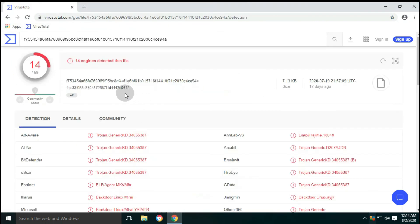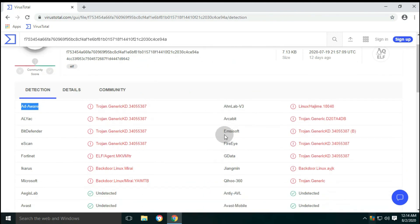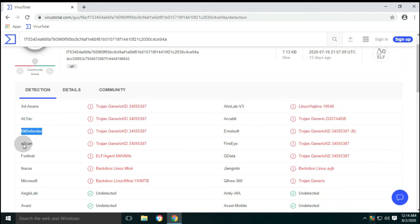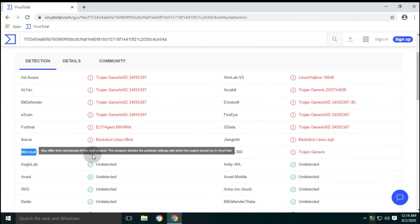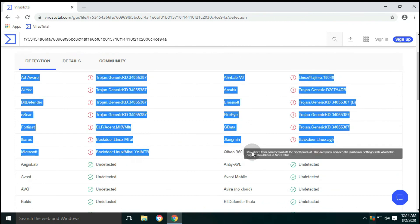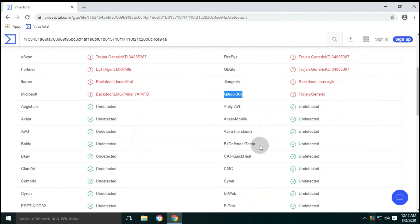The third file uploaded is ELF file, which means executable and linkable format. This file is detected by 14 antivirus engines. Some of them well-known antiviruses are Adaware, Bitdefender, Emsisoft, eScan, Microsoft, etc.